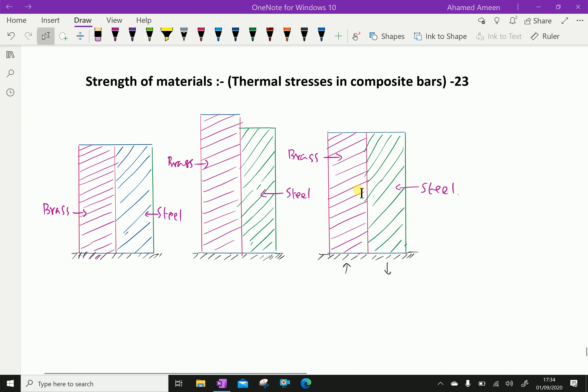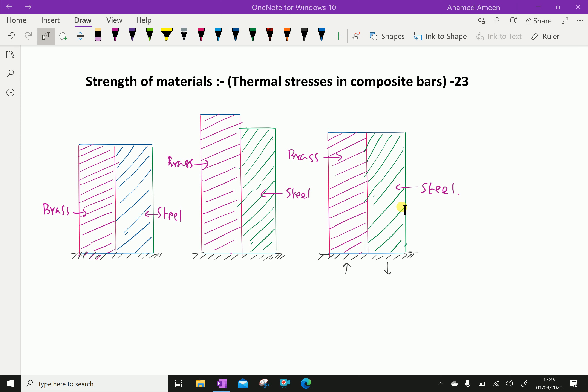But the two members are rigidly fixed, and hence the composite bar as a whole will expand by the same amount. As the coefficient of linear expansion of brass is more than that of steel, the brass will expand more than the steel. Hence the free expansion of brass will be more than that of steel, but both members are not free to expand.